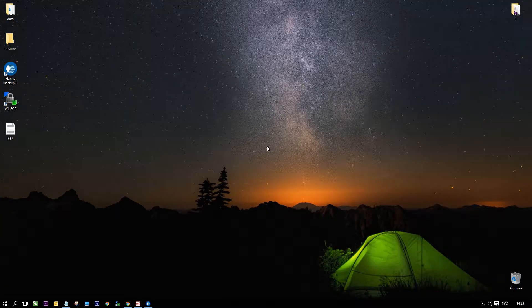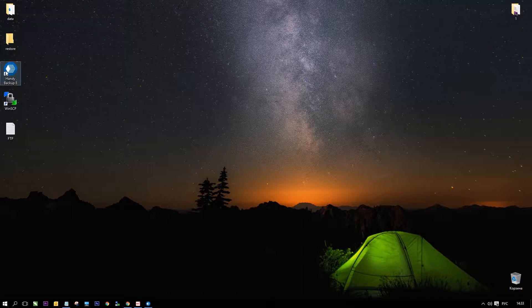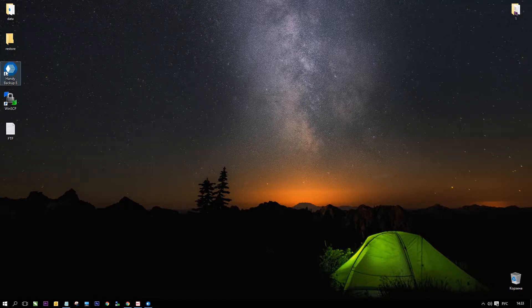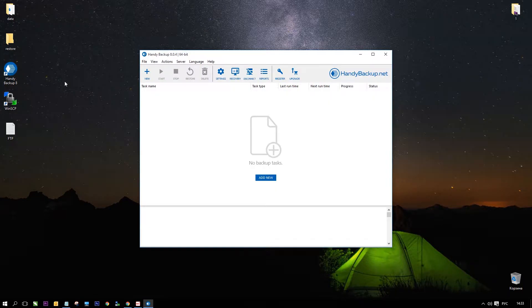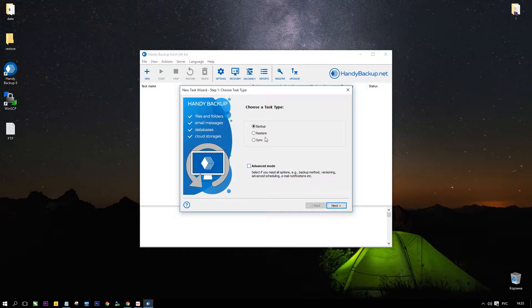Open Handy Backup. Create a new task and select backup on step 1.